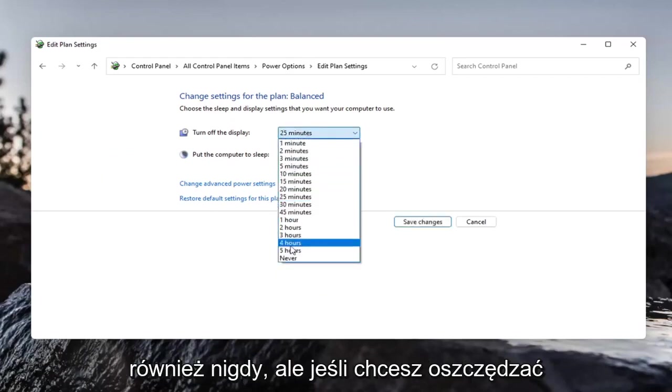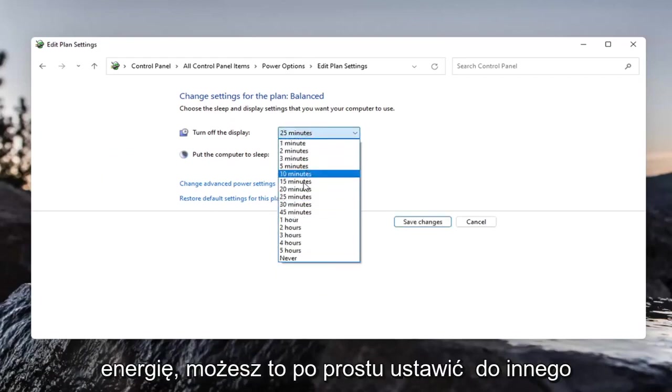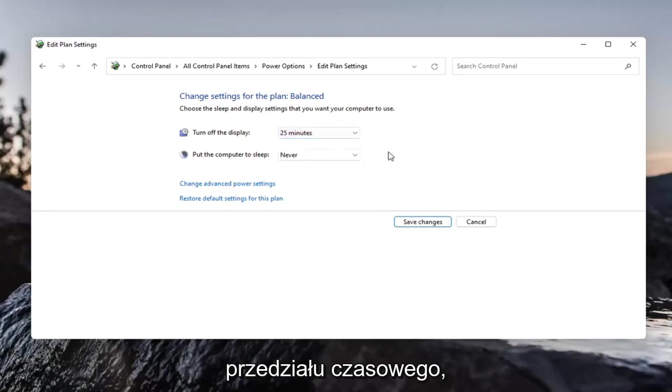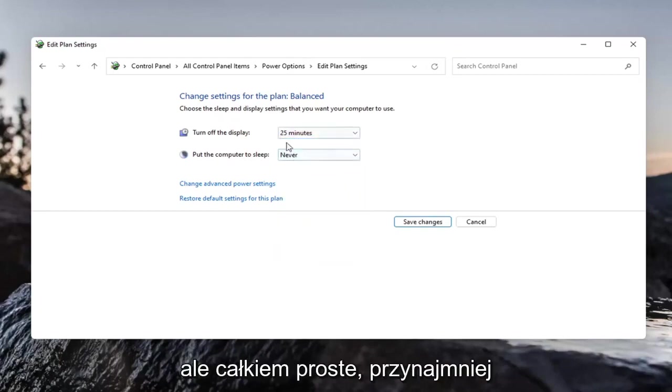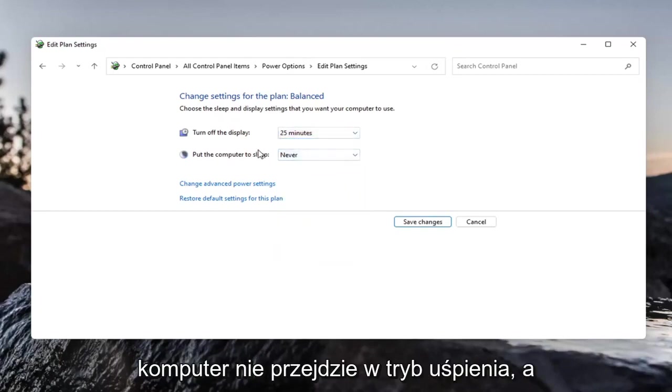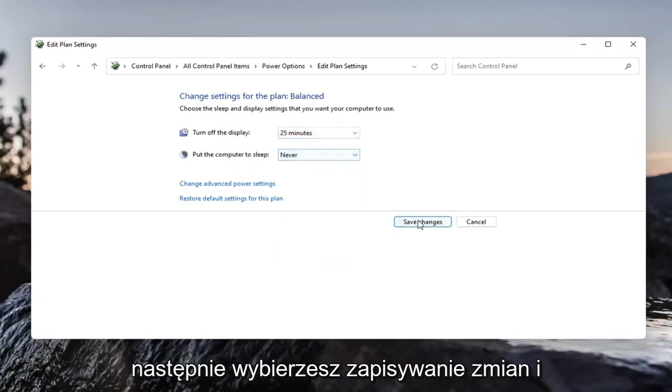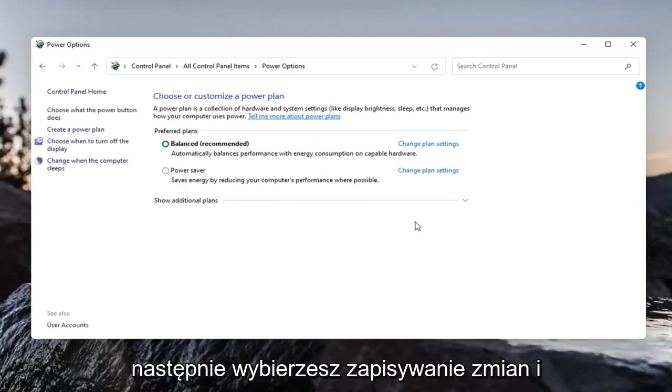And you can turn the display off also never. But if you want to conserve power, you can just set it to another time interval. But pretty straightforward, at least the computer will not go into sleep mode and then you would select save changes.